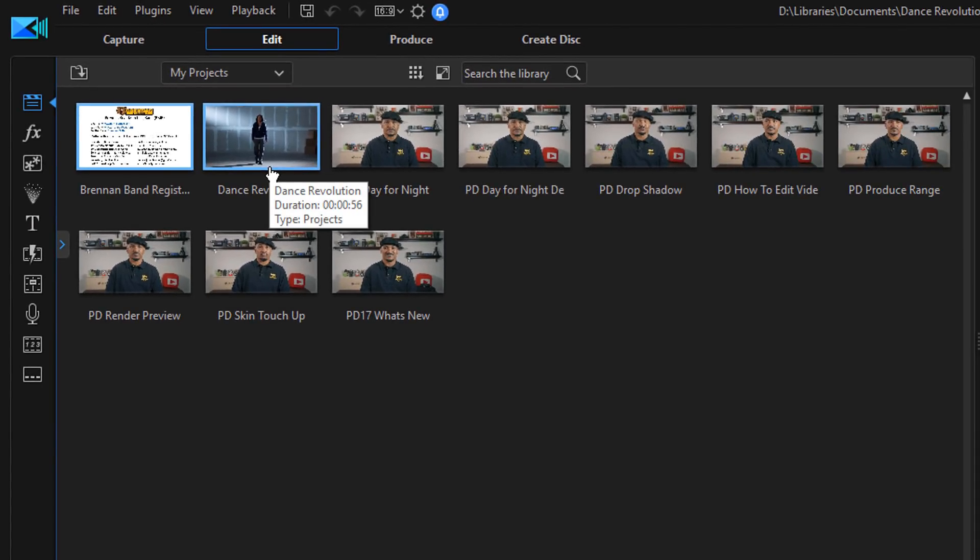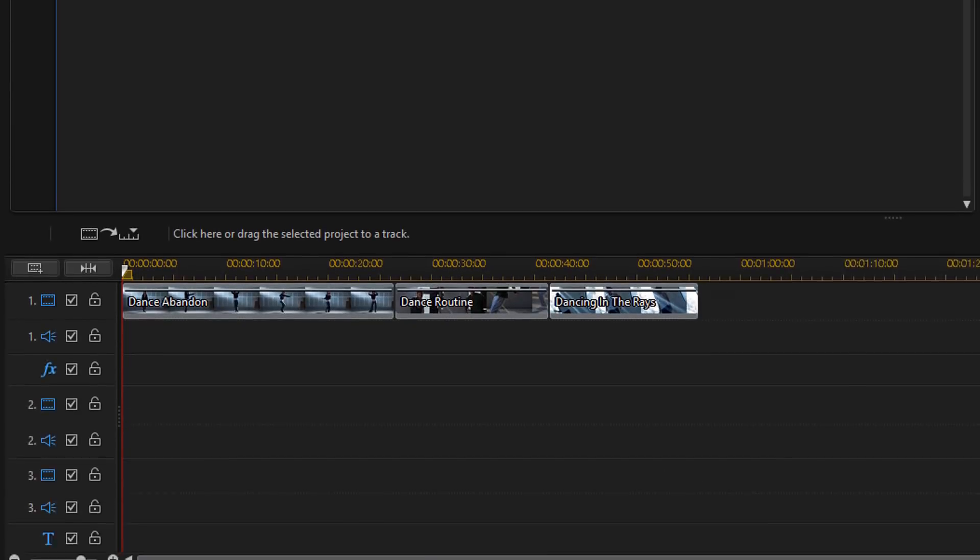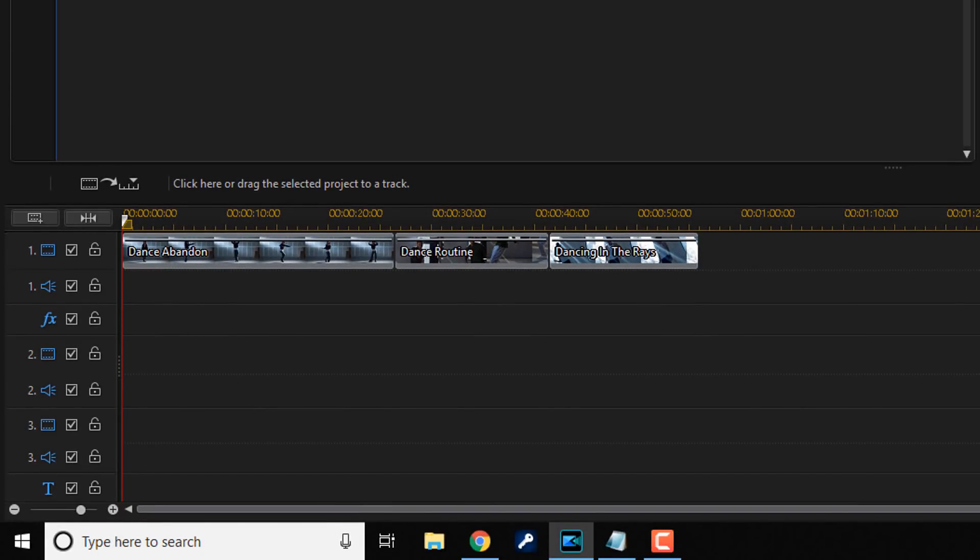Now, regardless of where you save the file on your PC, once the project is open using Power Director, that PDF file or Power Director script will be available in the My Projects section.